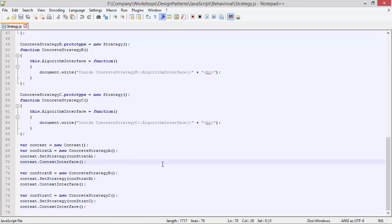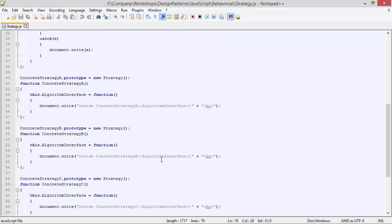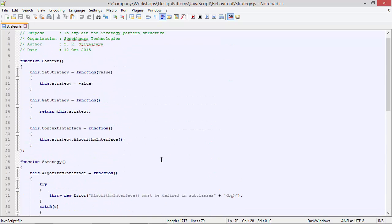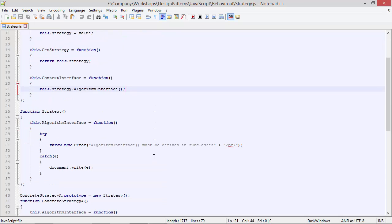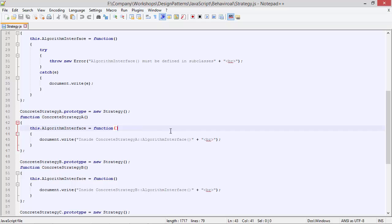Then we are calling the method contextInterface of context. It will come here and call the method algorithmInterface of strategy. Strategy is pointing to the ConcreteStrategyA object instance, so it will go to ConcreteStrategyA and the algorithm for ConcreteStrategyA will be executed. It will display 'inside ConcreteStrategyA algorithm interface'.